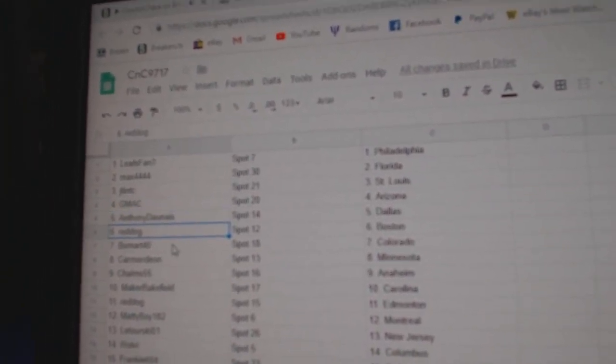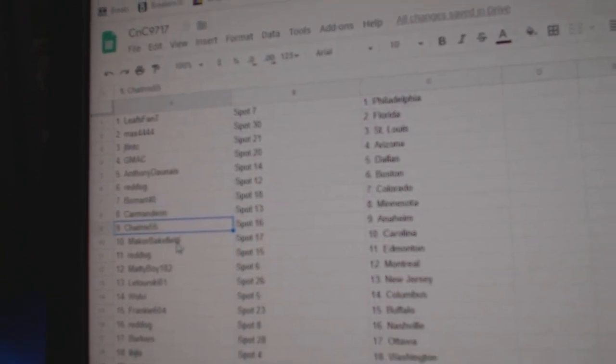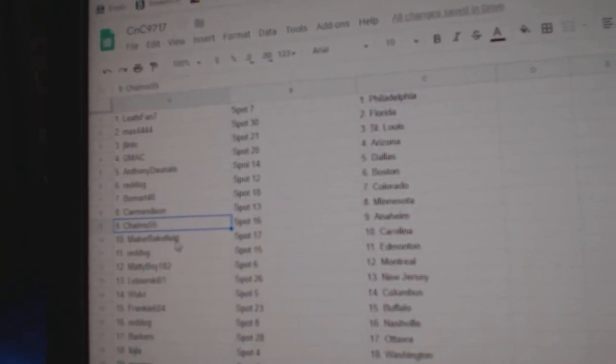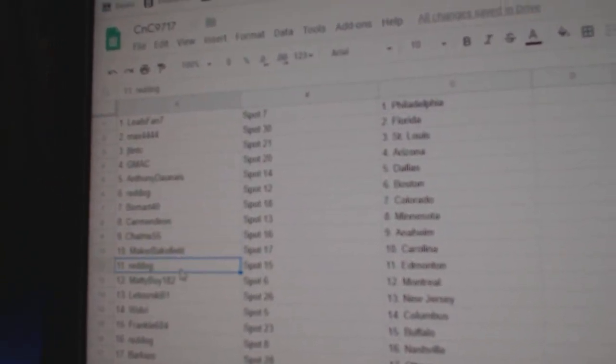Anthony's got Dallas. Red Dogs got Boston. Beaumart's Colorado. Carmen's got Minnesota. Chalms and I. Makers got Carolina.